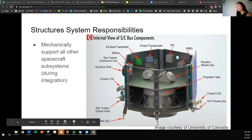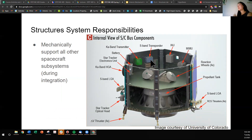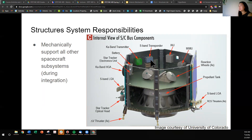Another responsibility, like we were talking about before, is that the structures subsystem needs to support all other spacecraft subsystems. So even though the radio — like the K-band transmitter and the S-band transponder — are part of the communication subsystem, the structures lead needs to physically incorporate those into the spacecraft structure. There is a lot of interfacing with other subsystems that have physical components, negotiating where components need to be in the spacecraft, and figuring out the acceptable loads and structural integrity of mounting brackets needed for those components.